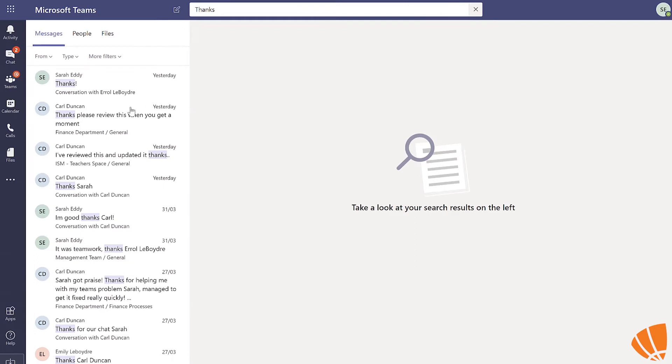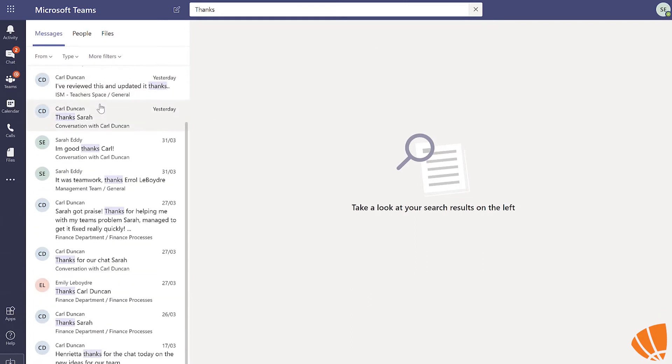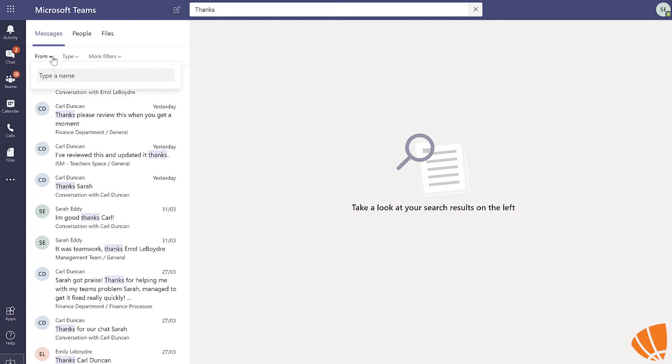For the sake of this video, I'm going to search thanks. As you can see, this word has been used in many different channels and chats. Let's filter this.